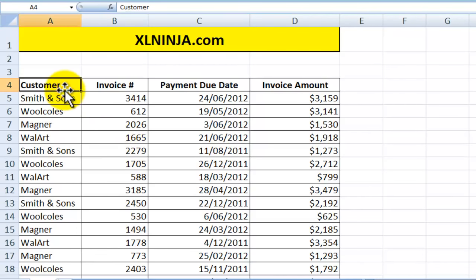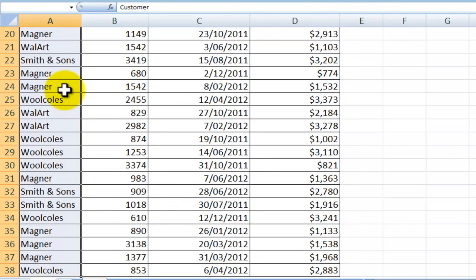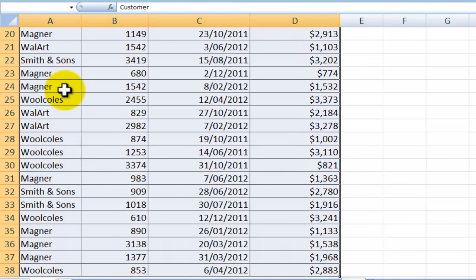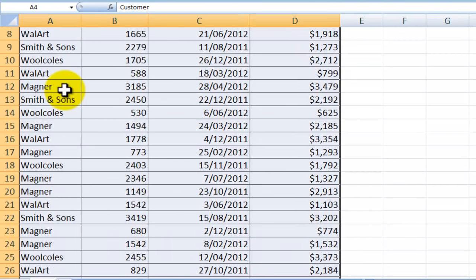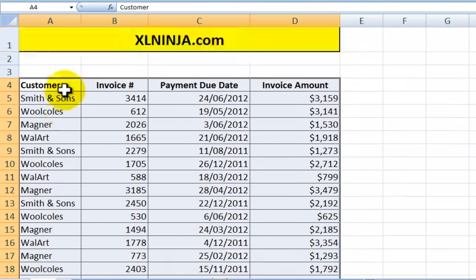And there you go — all the blank rows have been deleted, leaving you with a table that has only the information that you need, and with that you're able to do whatever you want with it.